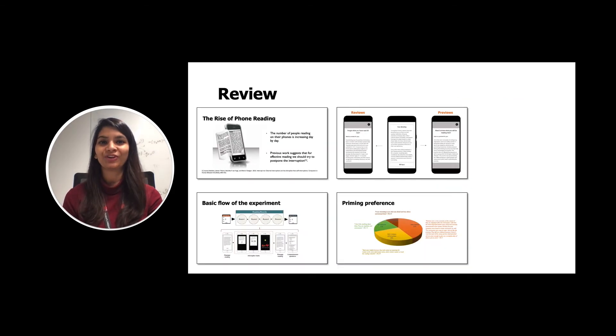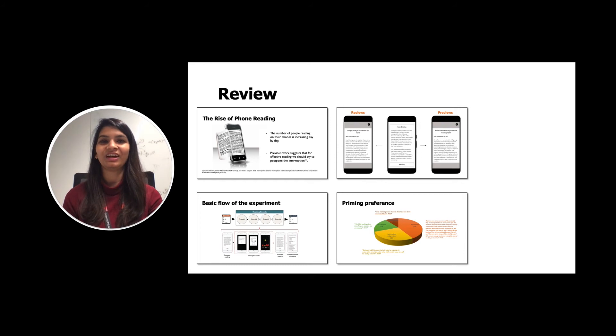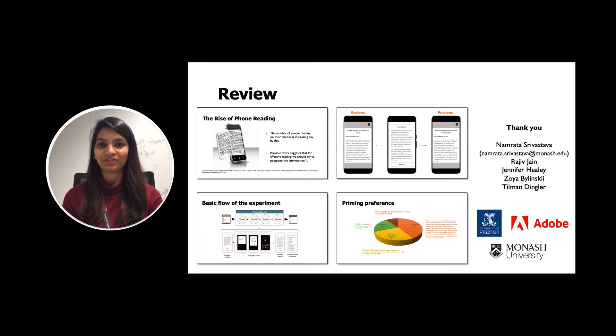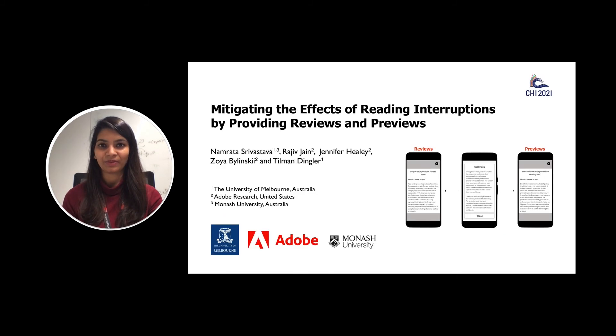To help you recall my presentation, this is a review of the presentation. Hope you liked the presentation. Thank you. For more details, please read our paper. Thank you.